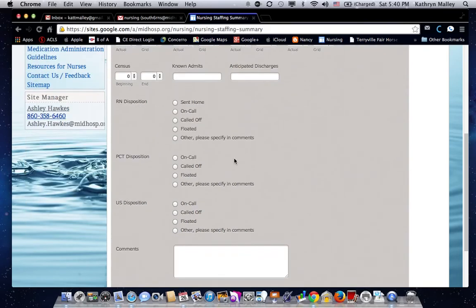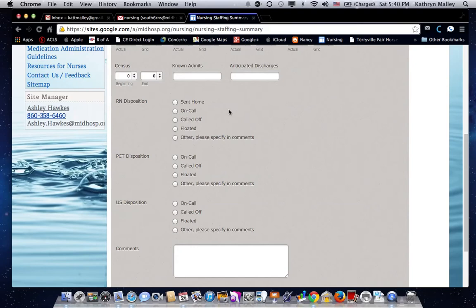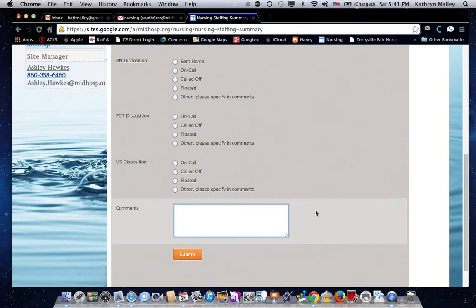The next section pertains to when census is low, and people are either being sent home, put on call, called off, or floated. You would fill out this section and then use the comment section below to enter the particulars.